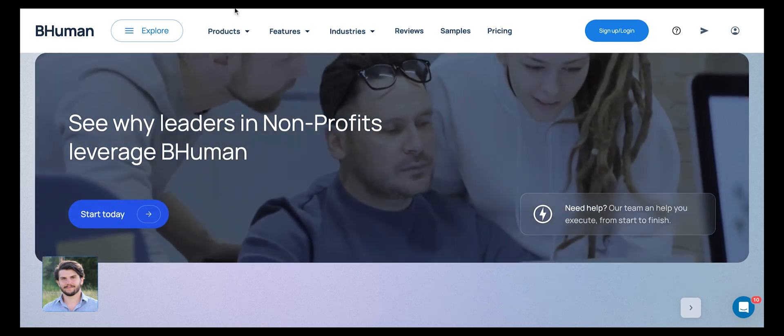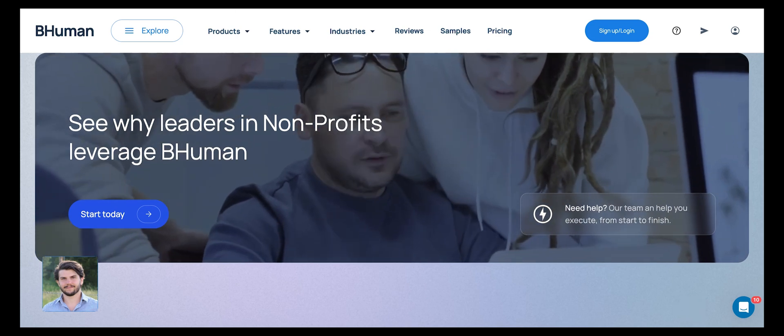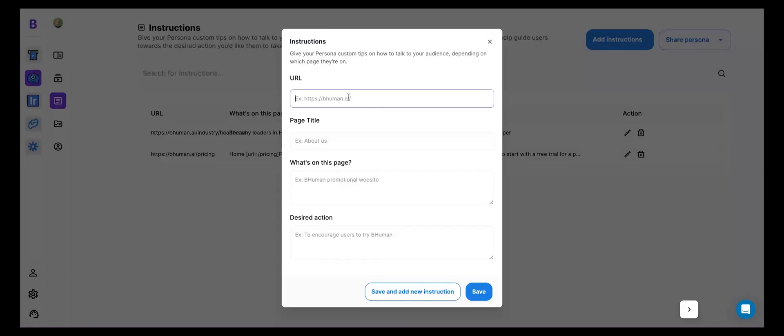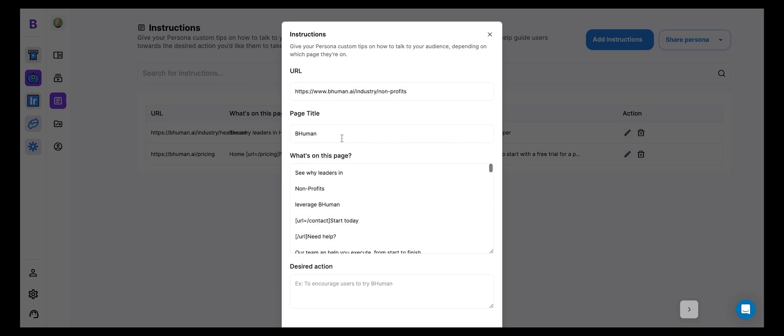We're going to copy the URL of this particular page and just throw it in here. And automatically, the persona is checking out that URL and it's learning about, okay, what's the title of the page? And I'll just say BeHuman for non-profits. And then what's on the page itself?